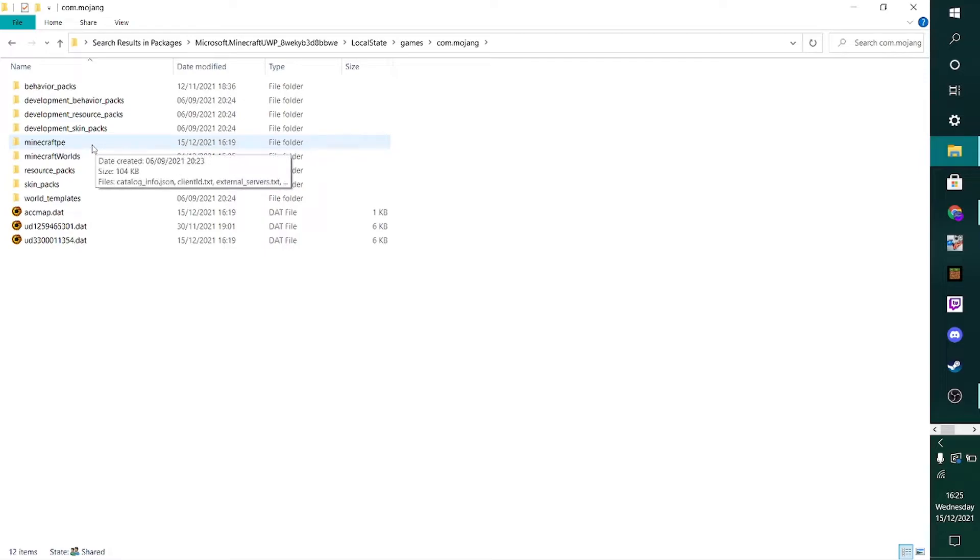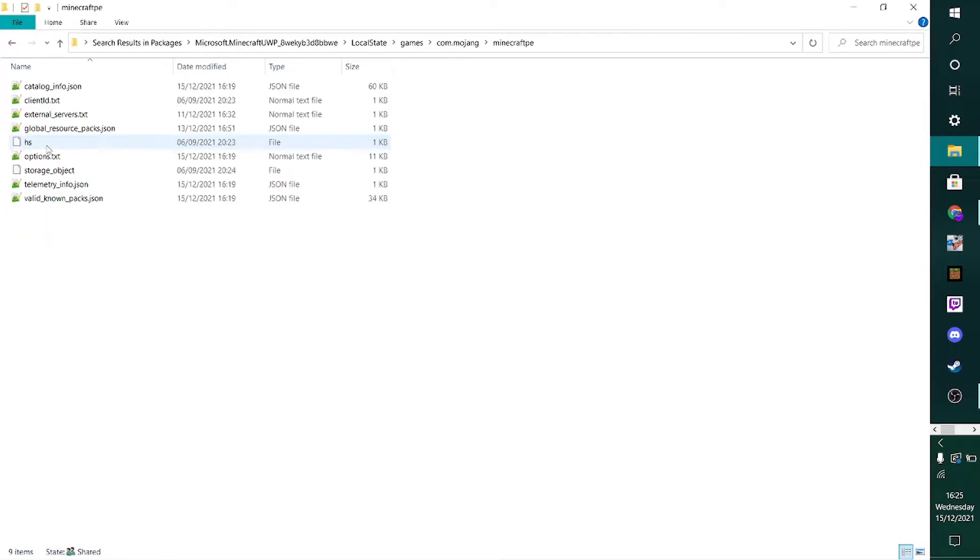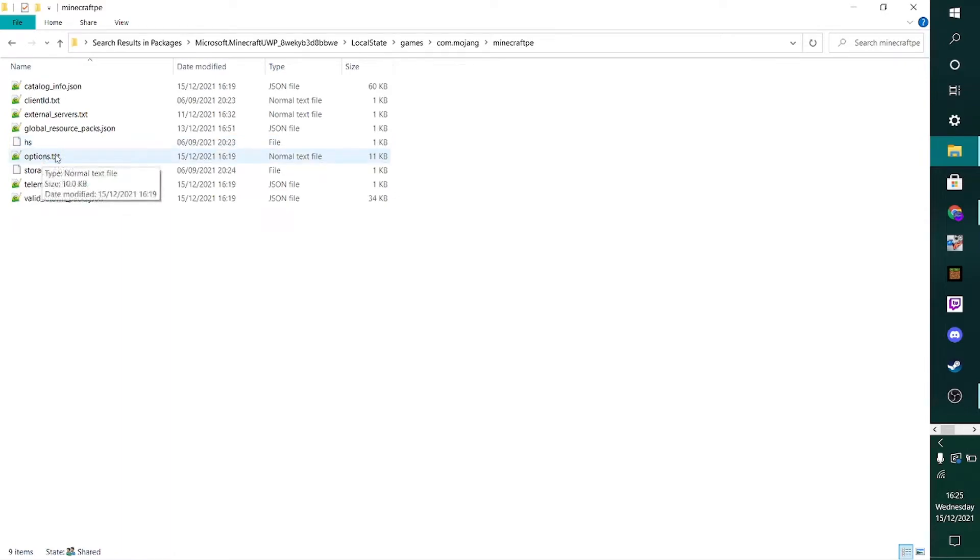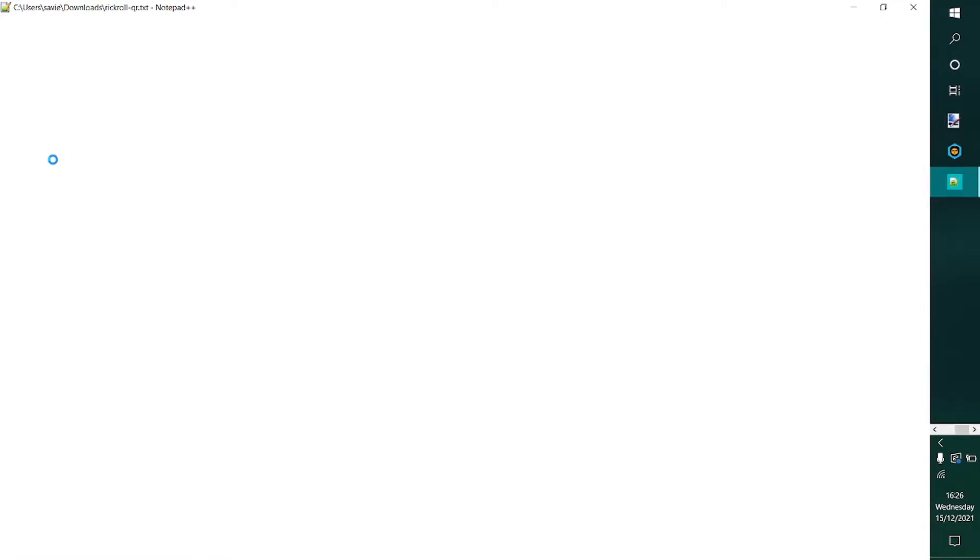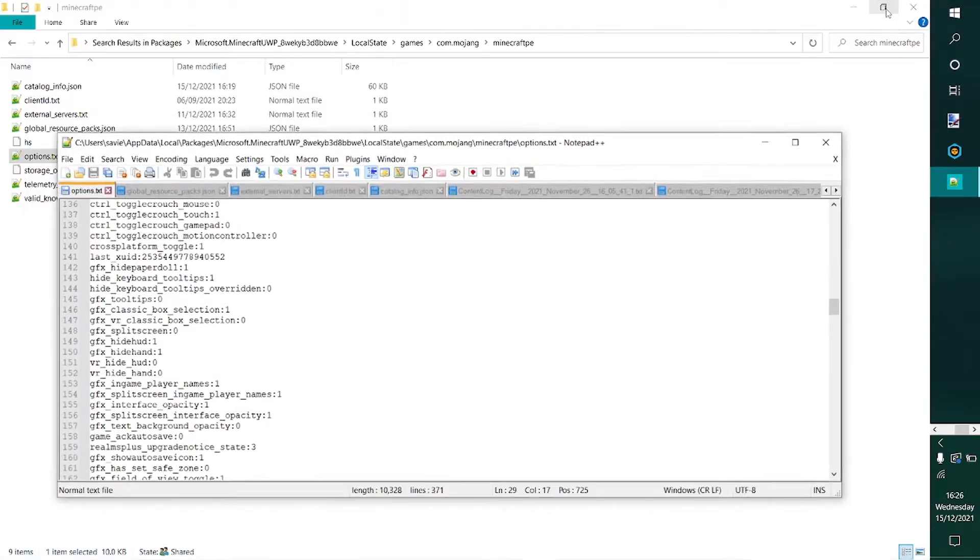you want to head over to Minecraft.pe, this folder right over here. And then you will see a document right over here called options.txt. And then you can just open this up, and you'll get this file.